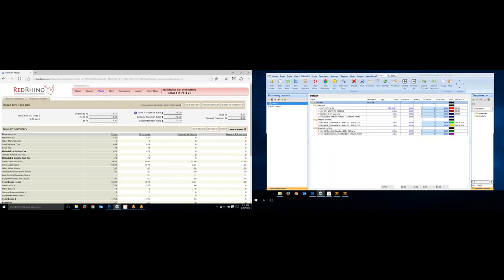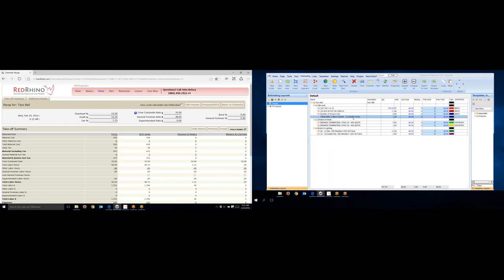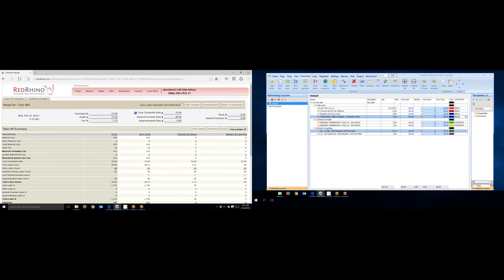Then last but not least, you want to go over into, again, I'm on the Estimating tab here on PlanSwift. I want to go over and just type in here that these materials were input into Red Rhino, so I know that in reference, and I don't do it twice. So I'll just type in the words input. That's telling, make a note to myself that I've input these materials into Red Rhino software, and it's covered. I don't need to do it again.